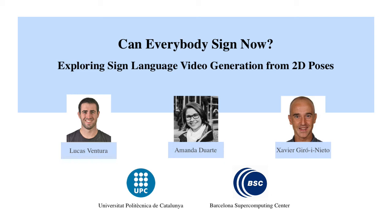In this work, we study if and how well members of the deaf community can understand automatically generated sign language videos.